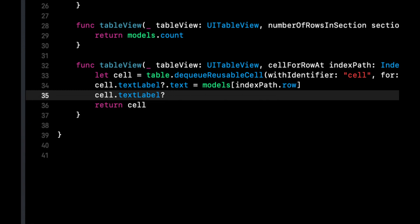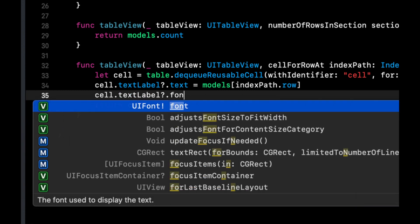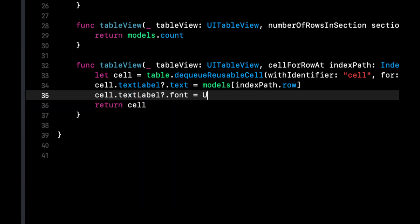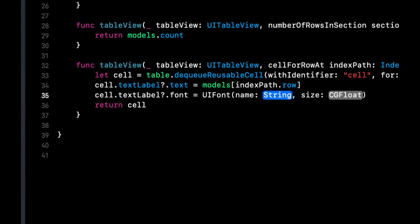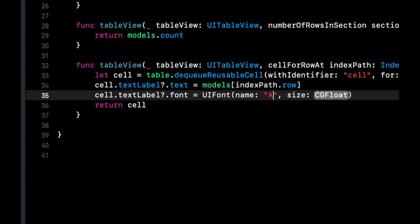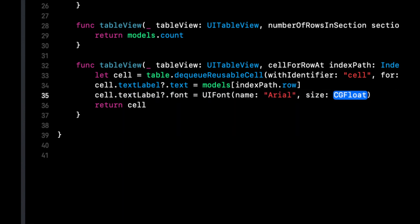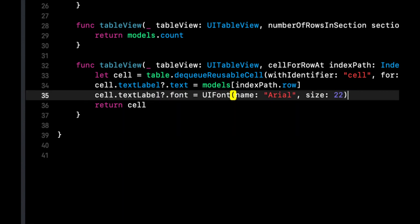Let's set the text label's font to be a little larger. We're going to stick with Arial and we'll give it a size of 22.